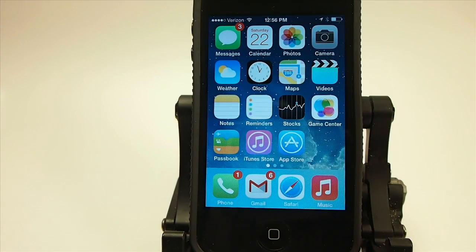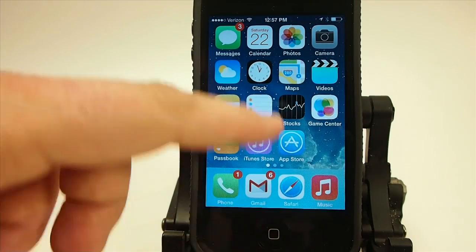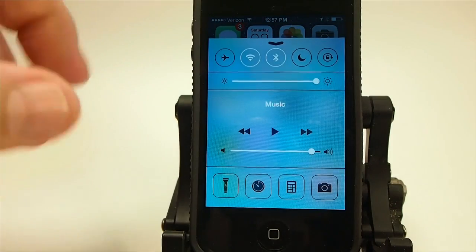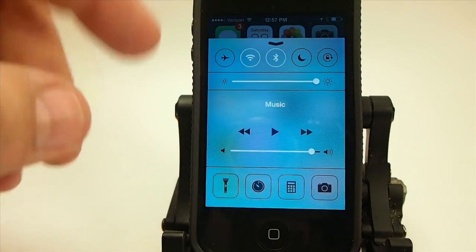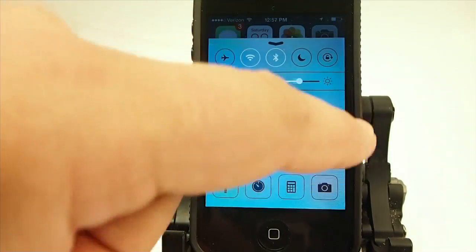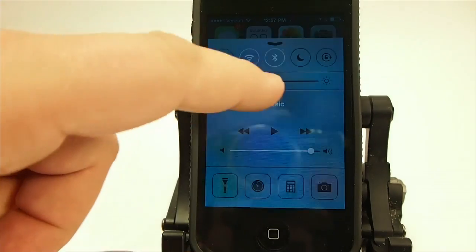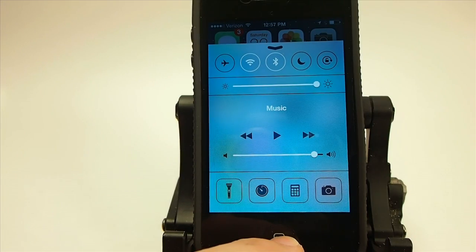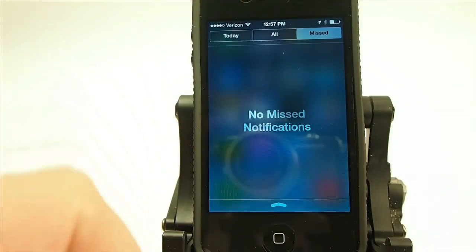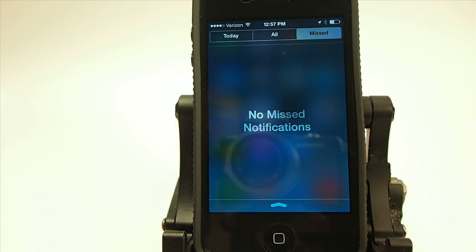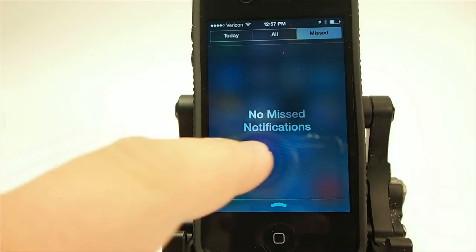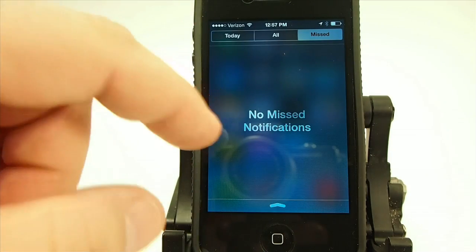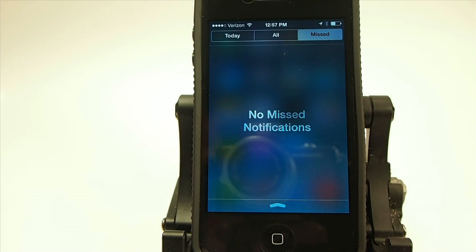A lot of what they've done is add different animations throughout the OS. The Control Center now has a bounce to it — when you pull it up, it doesn't just slide up, it has that little bounce at the end. The sliders you can swipe and let go, and they're calling that a kinetic scroll. Also in notifications, you now see a display for missed notifications — no missed notifications — and the same goes for the Today view.